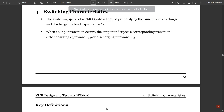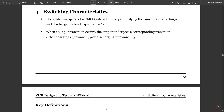Hello everyone, welcome to this new video. Previously we discussed resistance and capacitance estimation. In the previous video on MOS device capacitances, we discussed many types of capacitance — first, gate capacitance — and we saw gate capacitance in different operating regions: linear, cutoff, and saturation, along with how gate capacitance works in each.